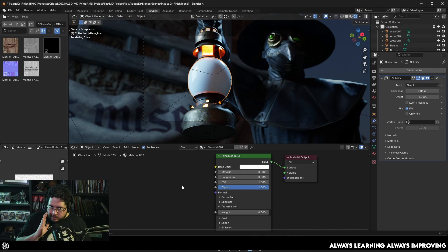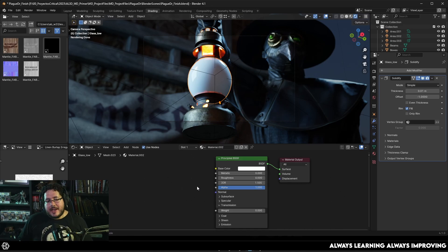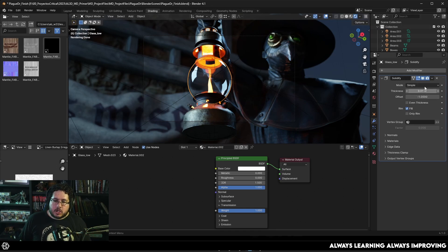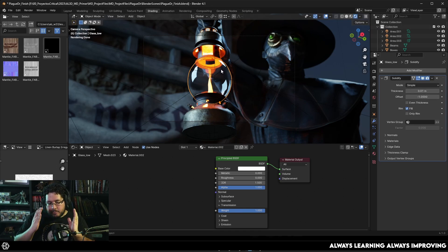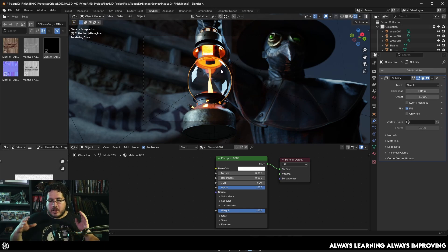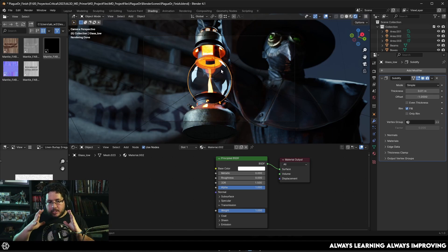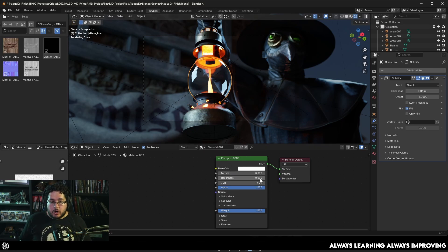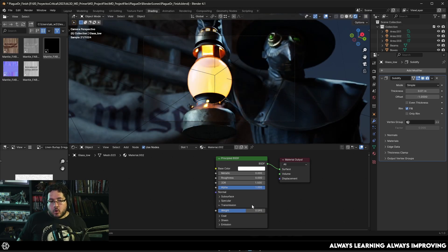We do have this night scene with our plague doctor from our marbles designer course, which you can find in the comment section. I'm going to bring the weight all the way up in the transmission element, and as you can see, this is now glass. I do have a solidify modifier so this is a flat surface, and with the solidify modifier we're generating a thickness effect so it looks realistic. We have three things to control on the shader: first, the weight of the transmission — the less transmission, the more opaque it will be.